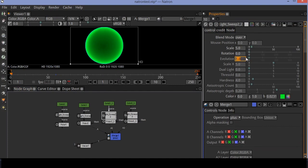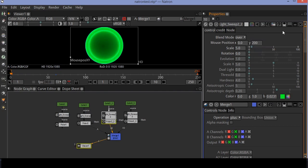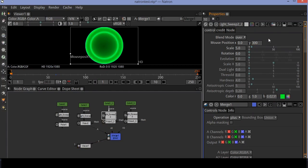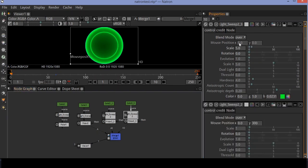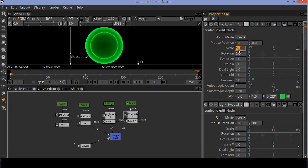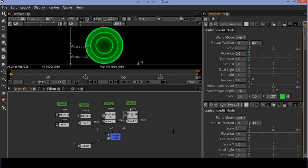Now go to the second copy of the light sweep node and change the mouse position in the Y axis. Set the scale value to 1. Repeat the same process with another light sweep node. You get this type of result.